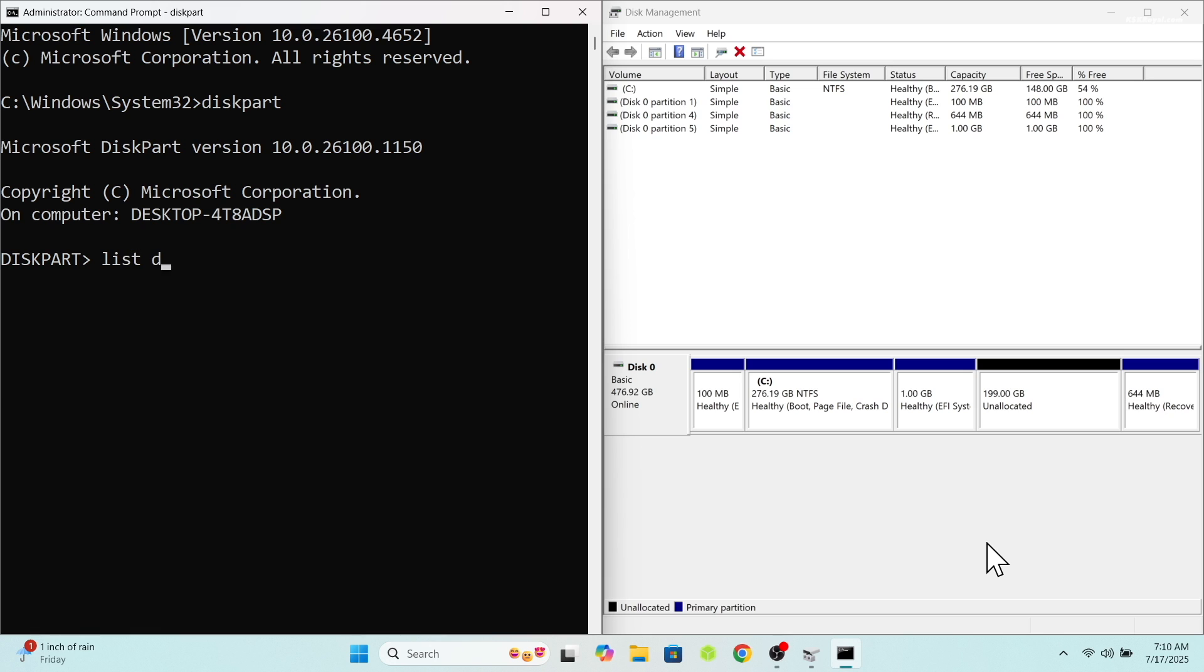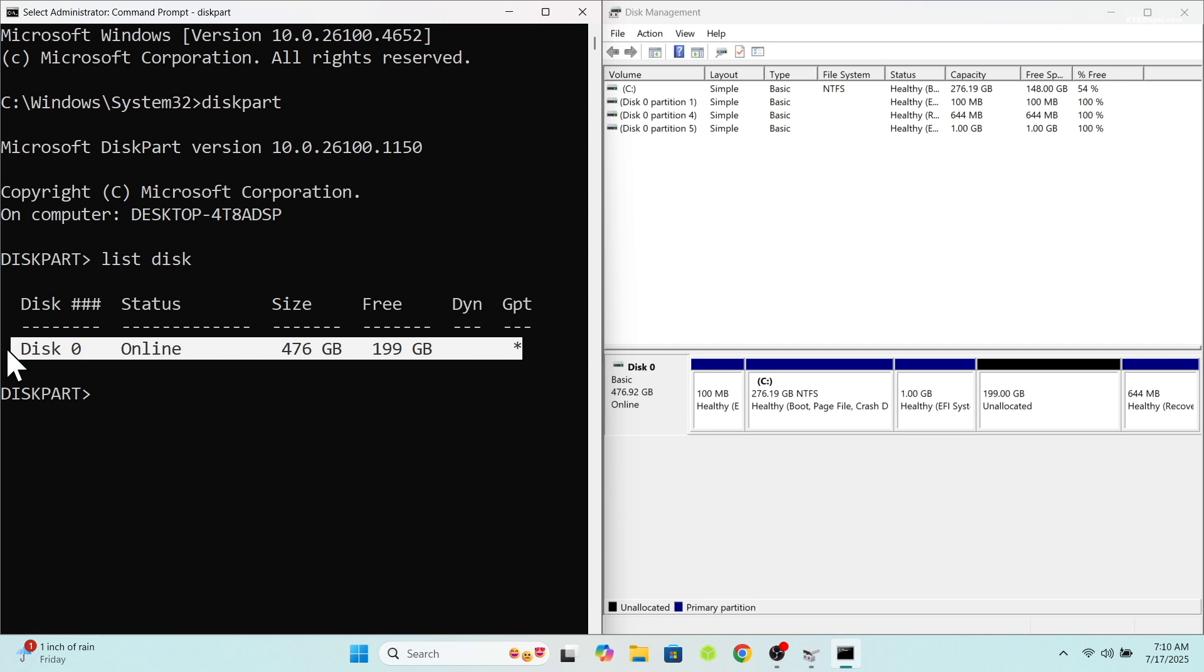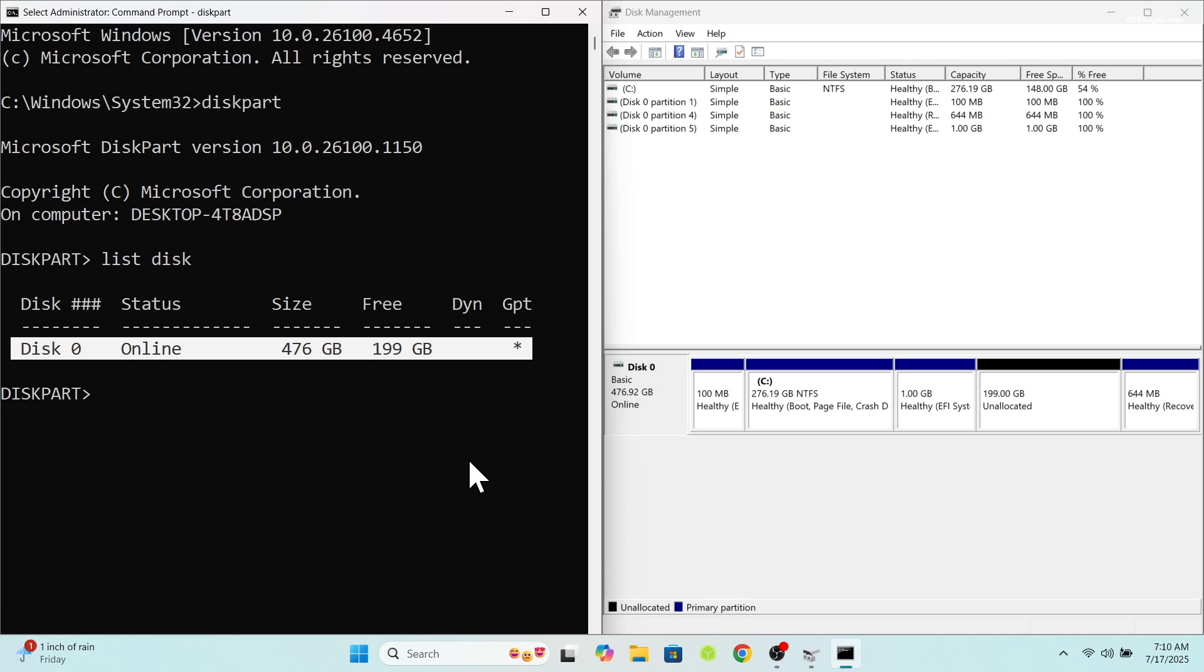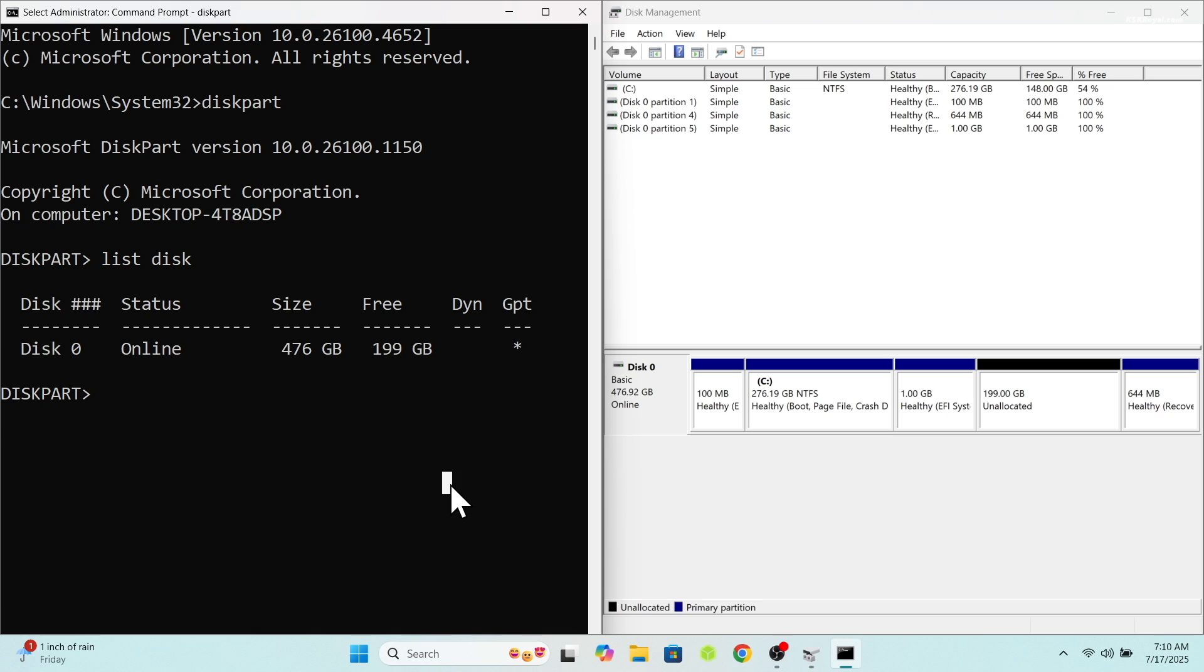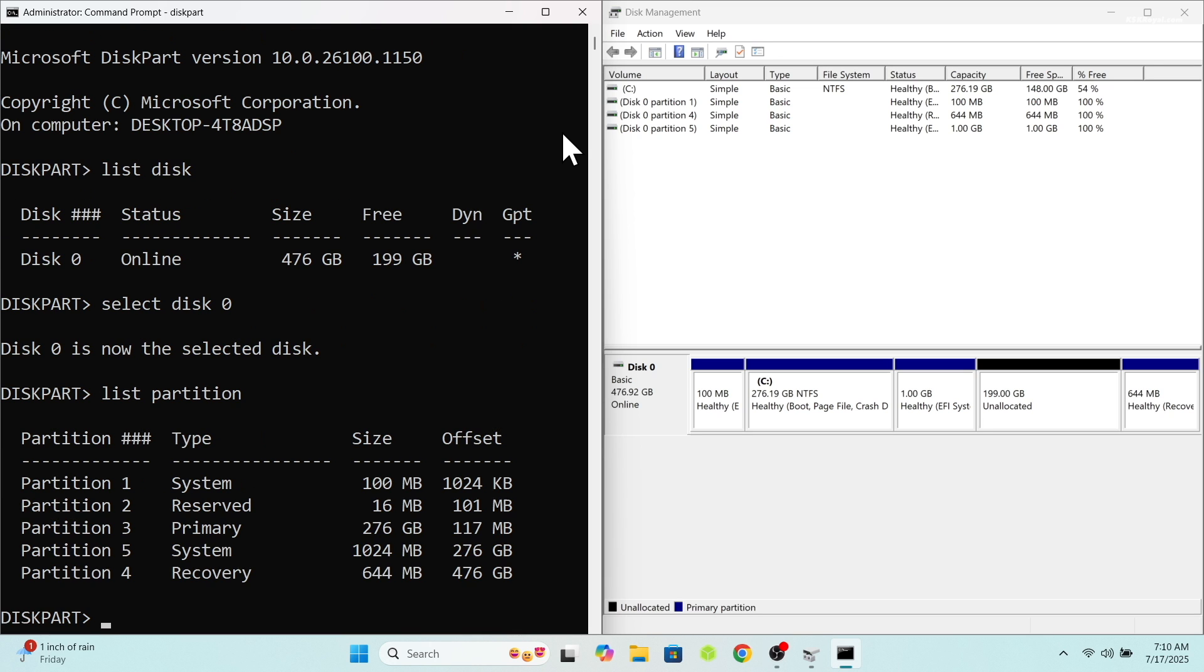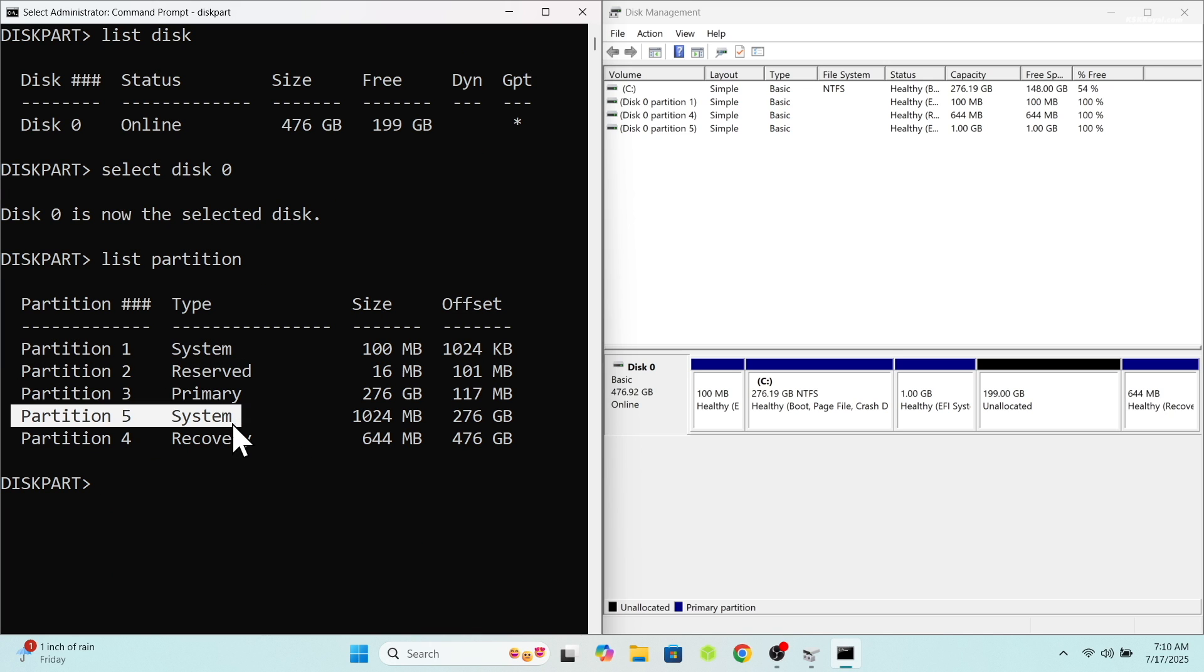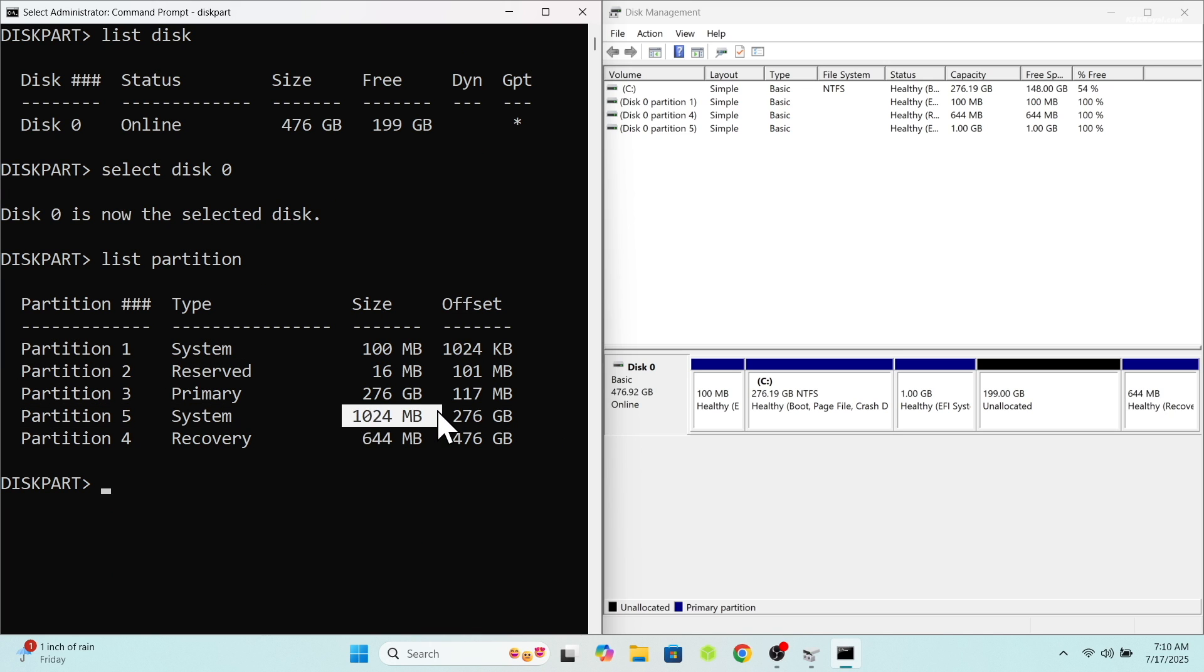Then type diskpart and press enter. Then type list disk. This will show all the drives connected to my PC. Now as you can see, drive 0 is the only drive connected to my computer where Windows is present. I'm gonna go ahead and select this drive by typing select disk 0. Now I'm gonna type list partition to view all partitions of this drive. If you notice carefully, partition 5 is the XOS EFI partition which we failed to delete from the disk manager, which is this one.